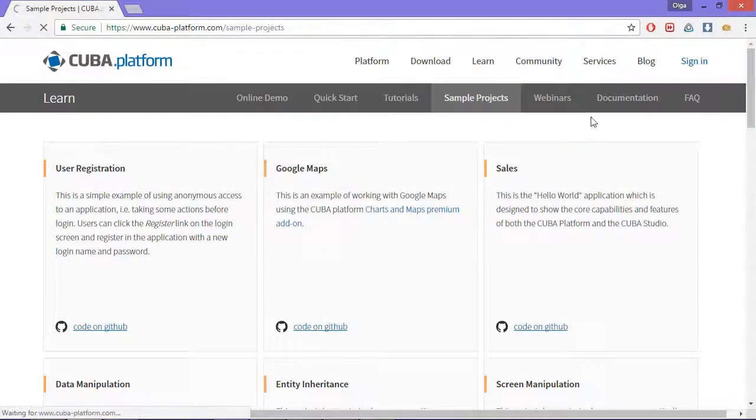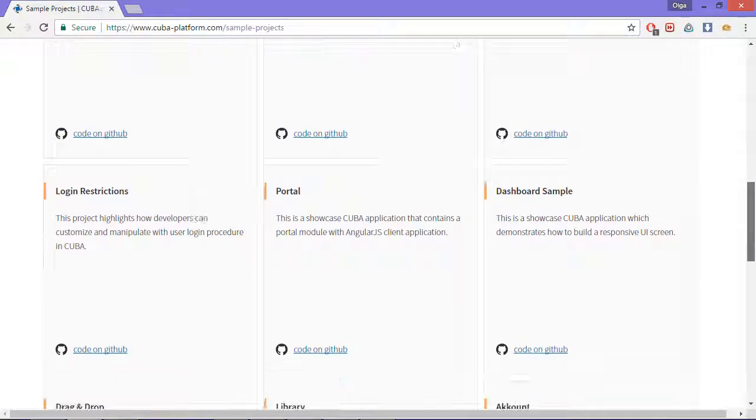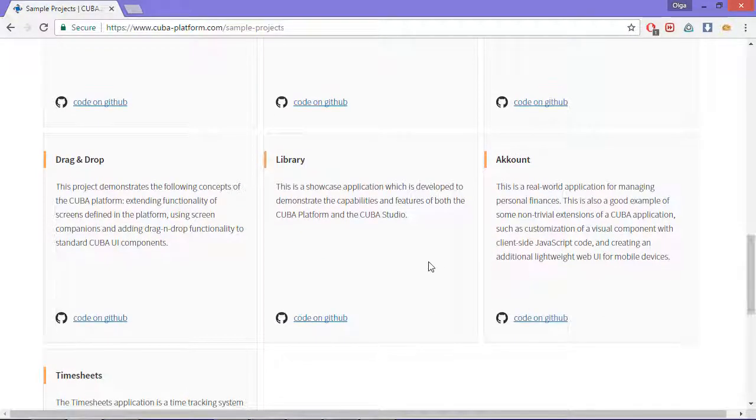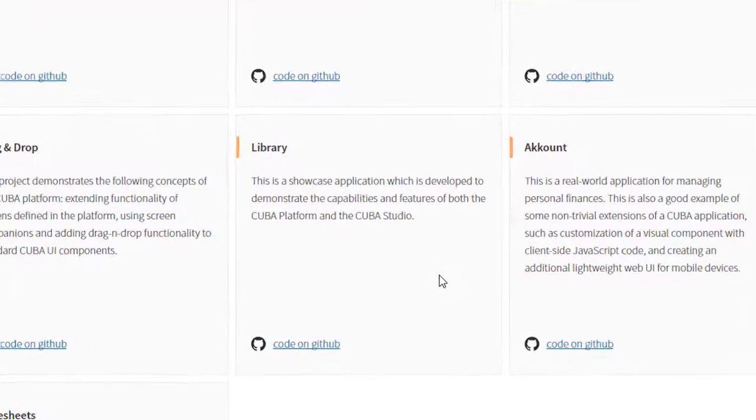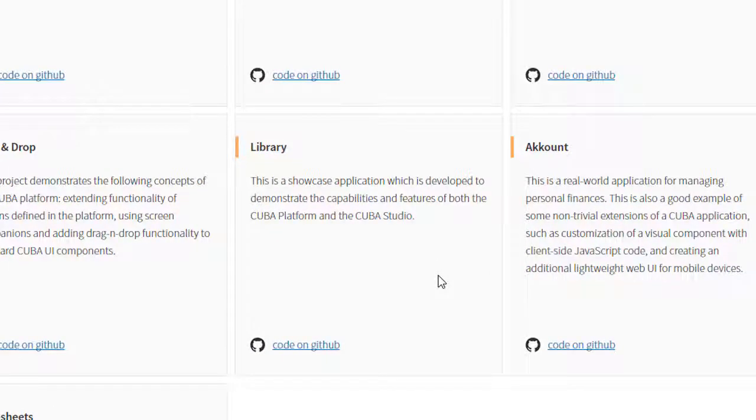I will demonstrate working with the access groups using the sample library project, which is available for download at cubaplatform.com. The database already has some test data, and I have just created a screen for viewing all book instances in the library.